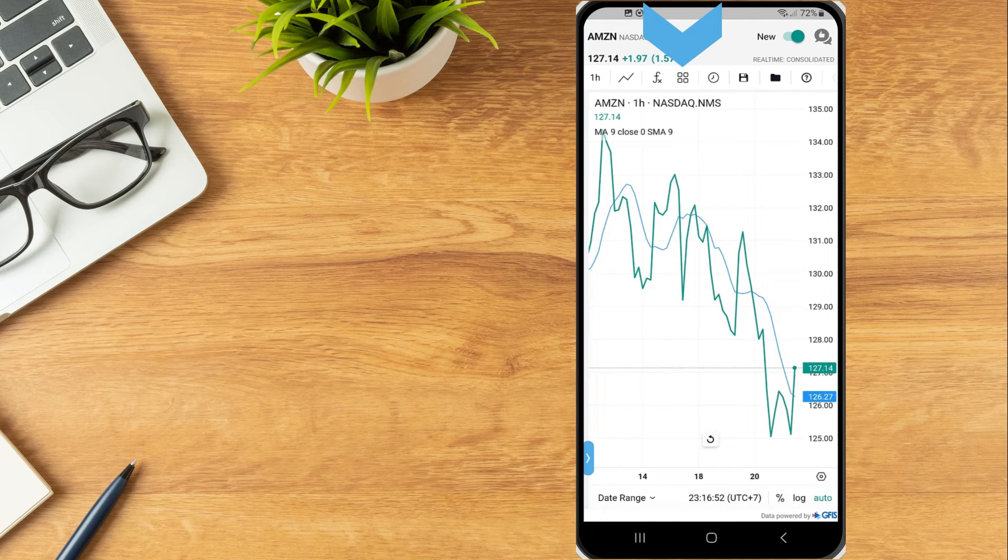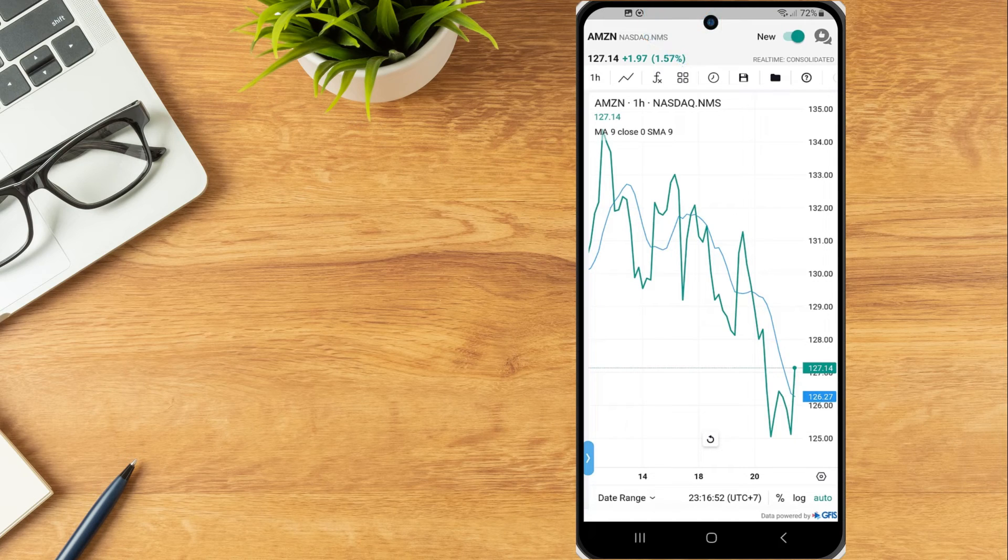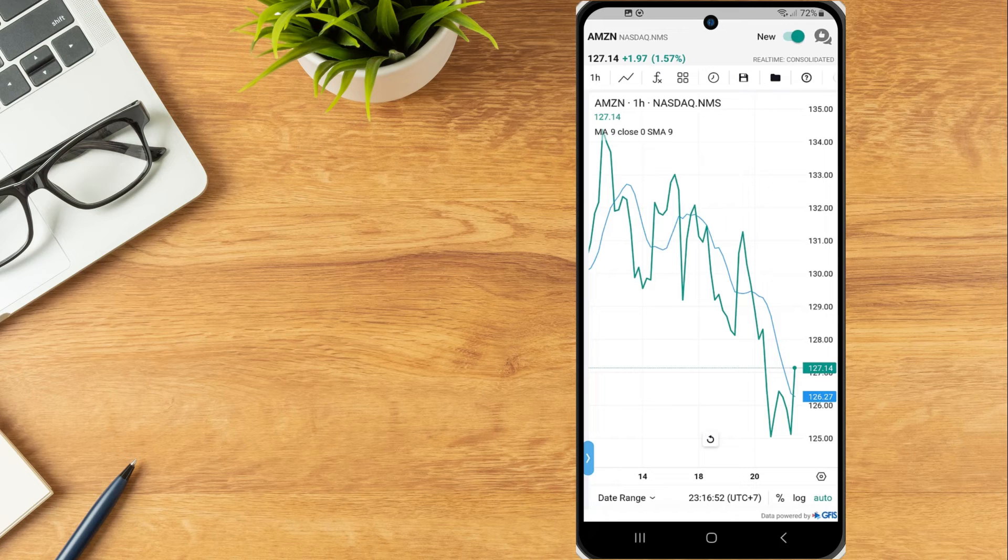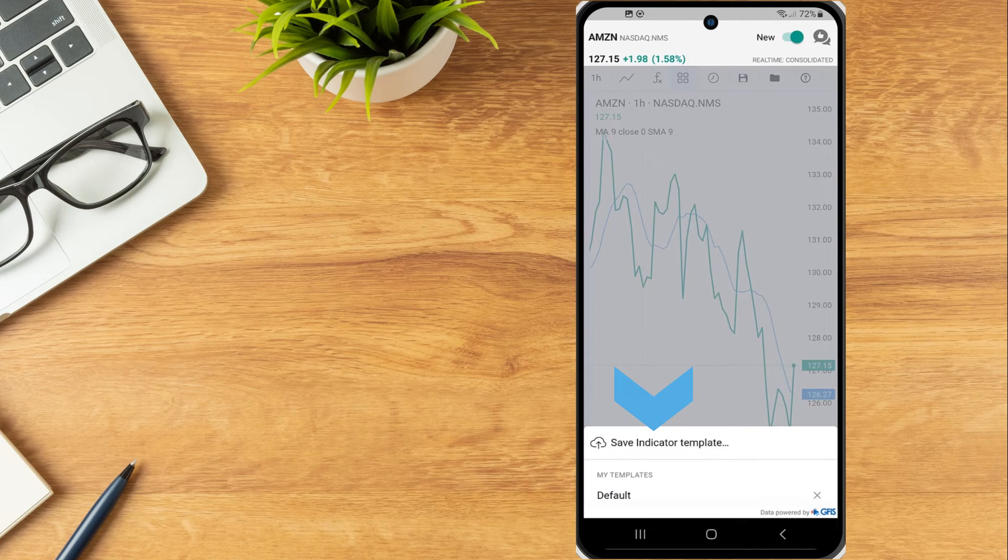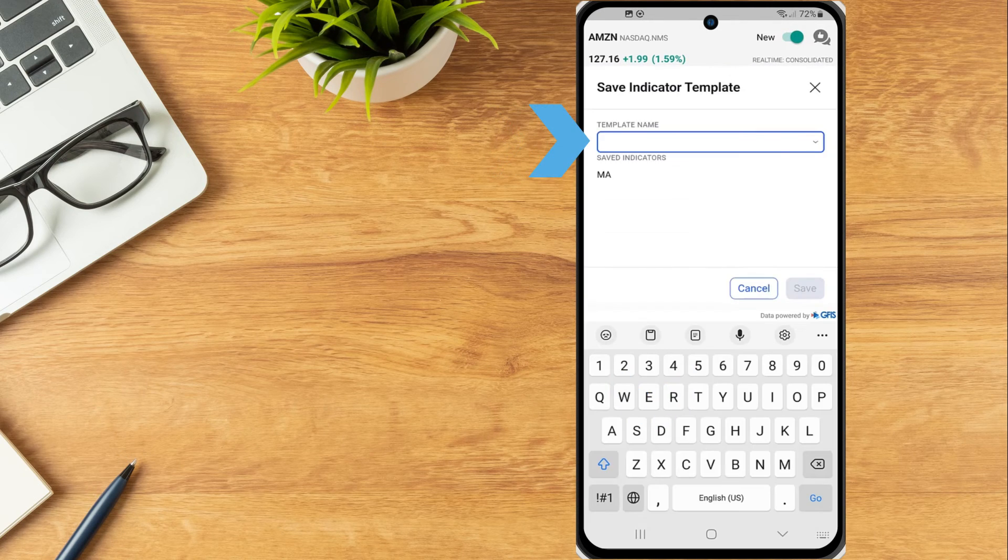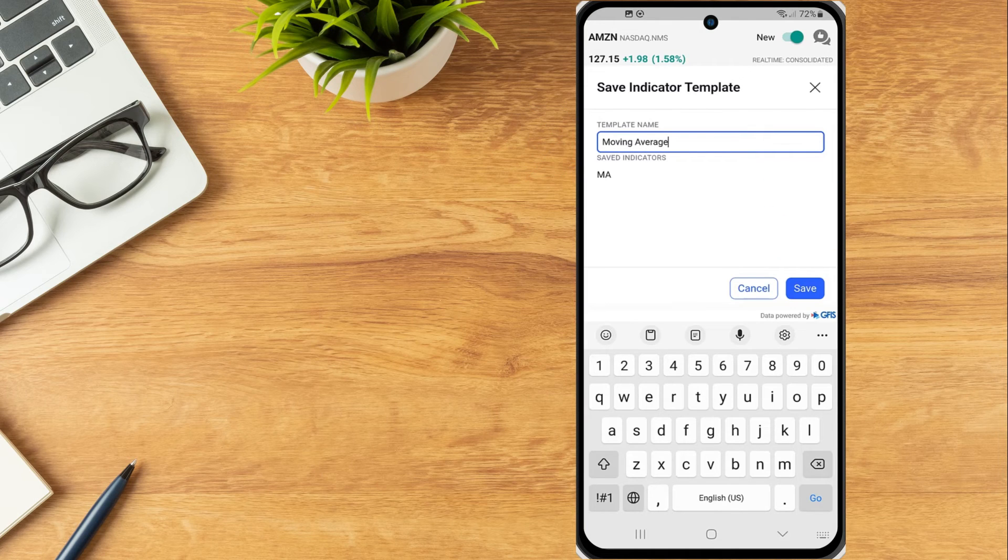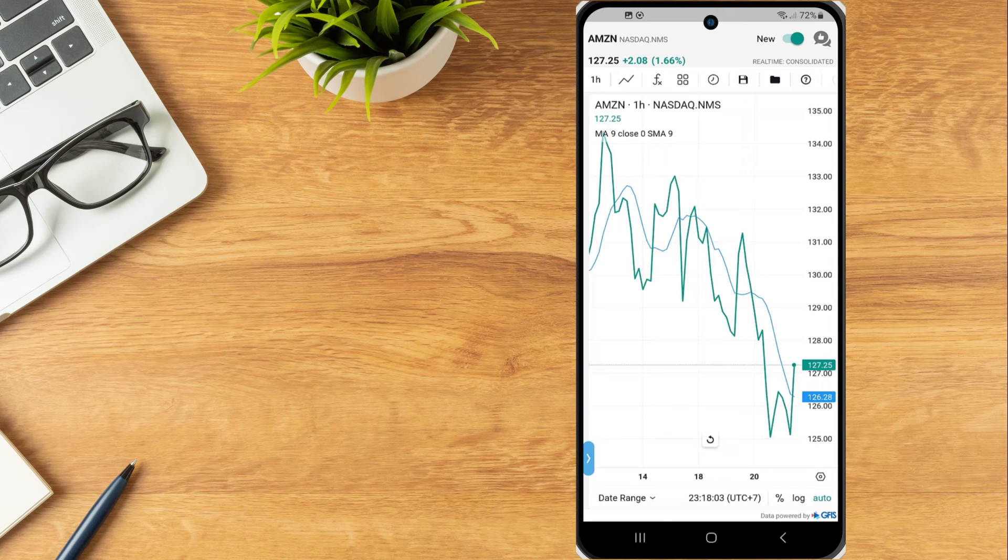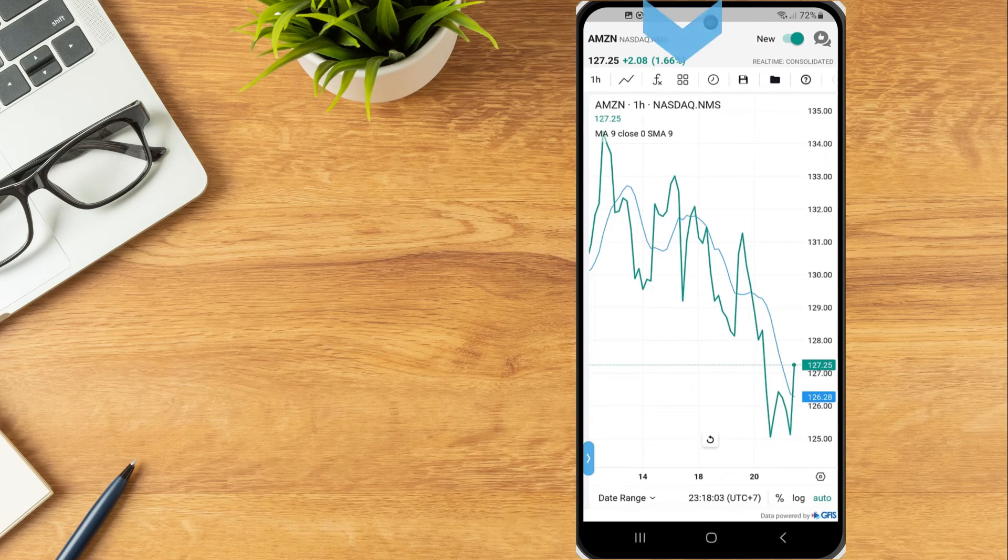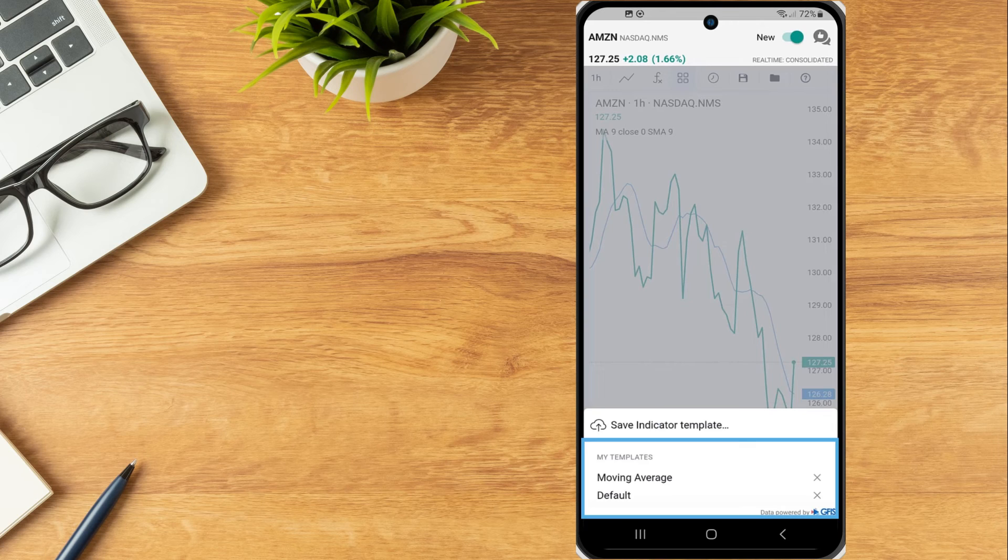To save an existing study, tap the icon, select Save indicator template, enter a template name and select Save. The indicator template has now been saved and can be imported to any future charts by tapping the icon and selecting from the list of My Templates.